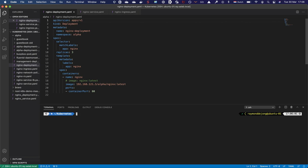Hello everyone and welcome to part nine of our series about v3 with Tenzu on NSX-T. Today we're going to look at Ingress.